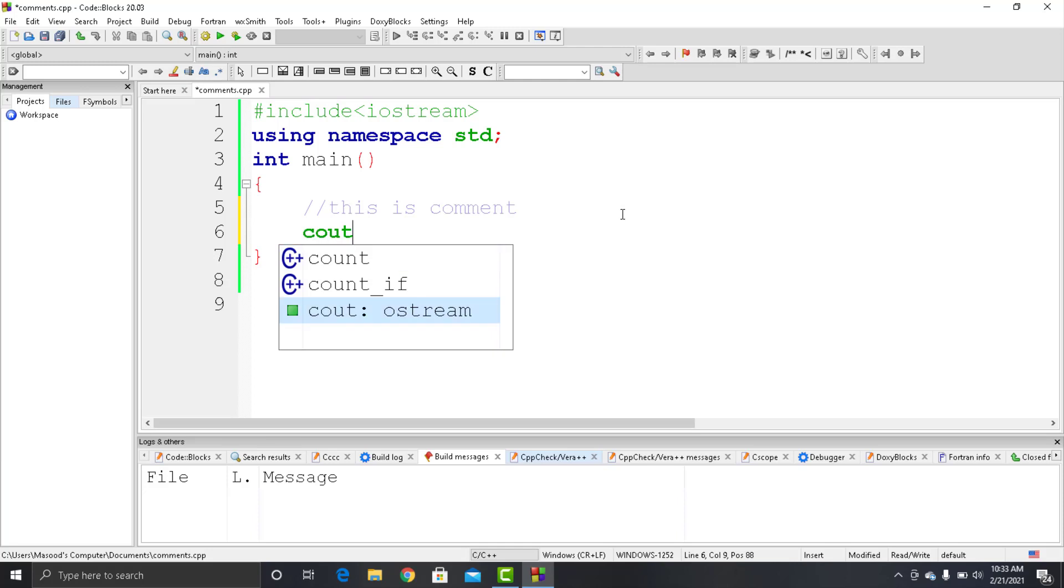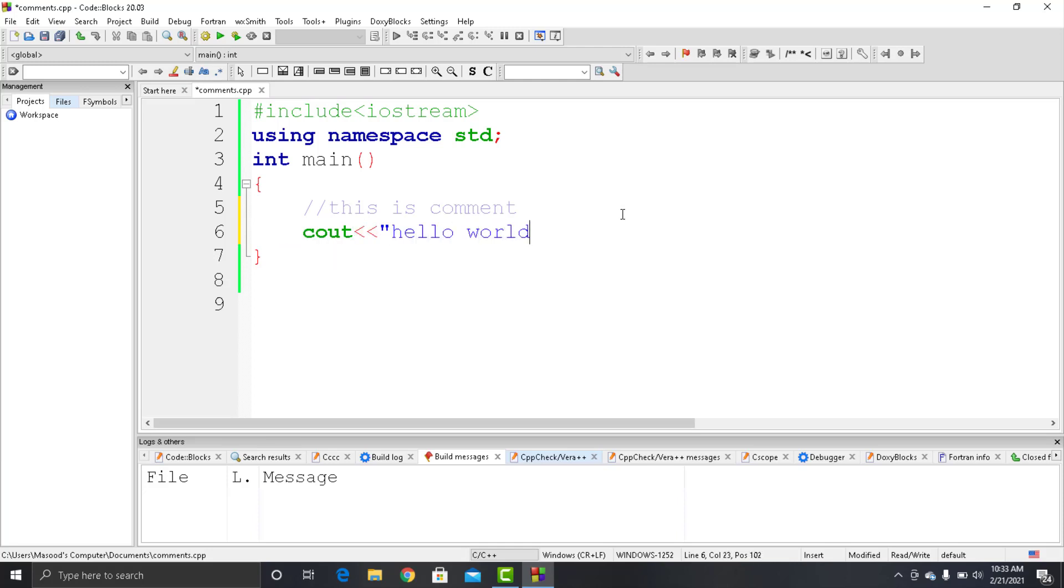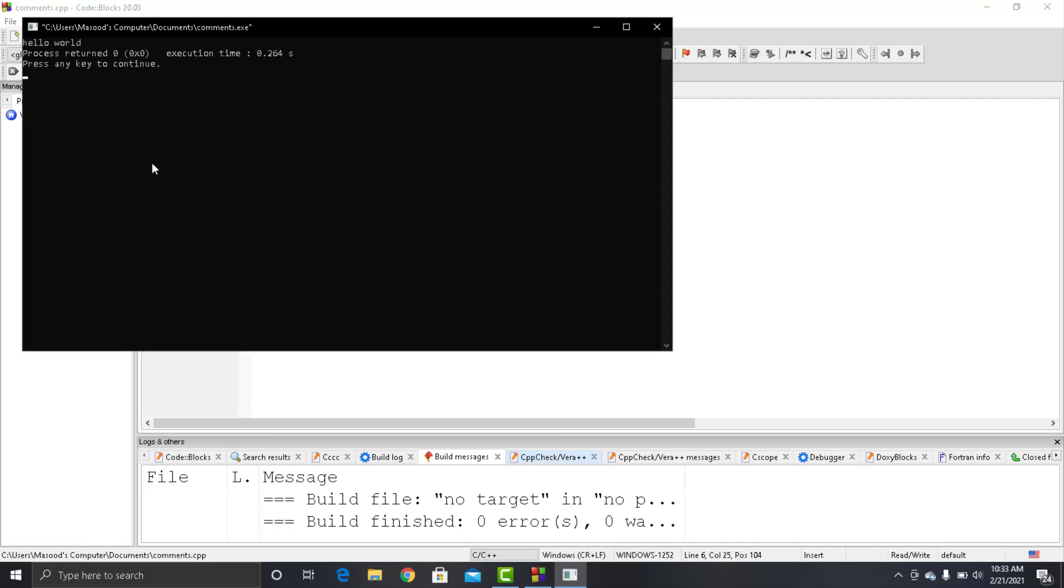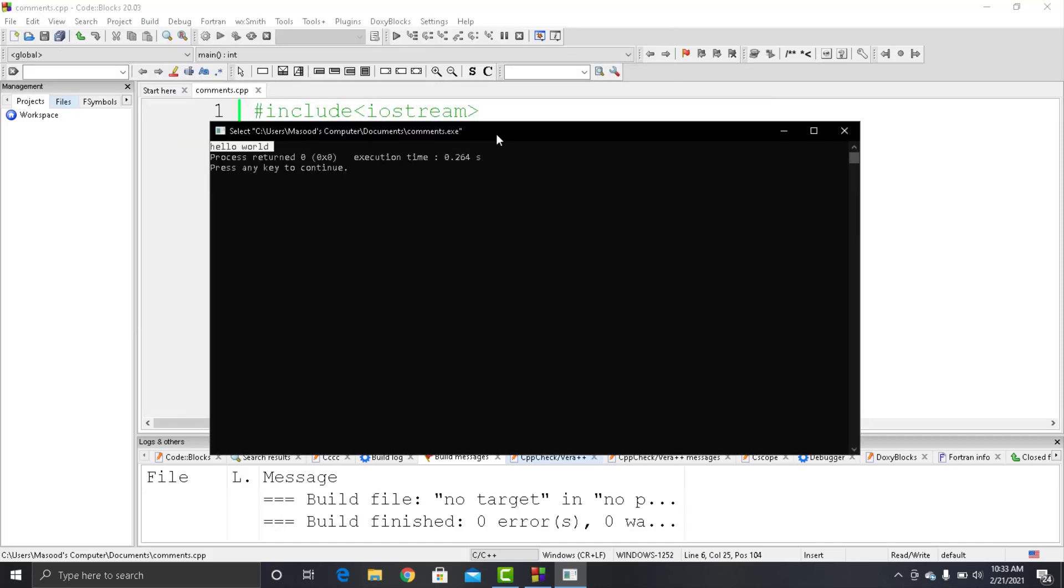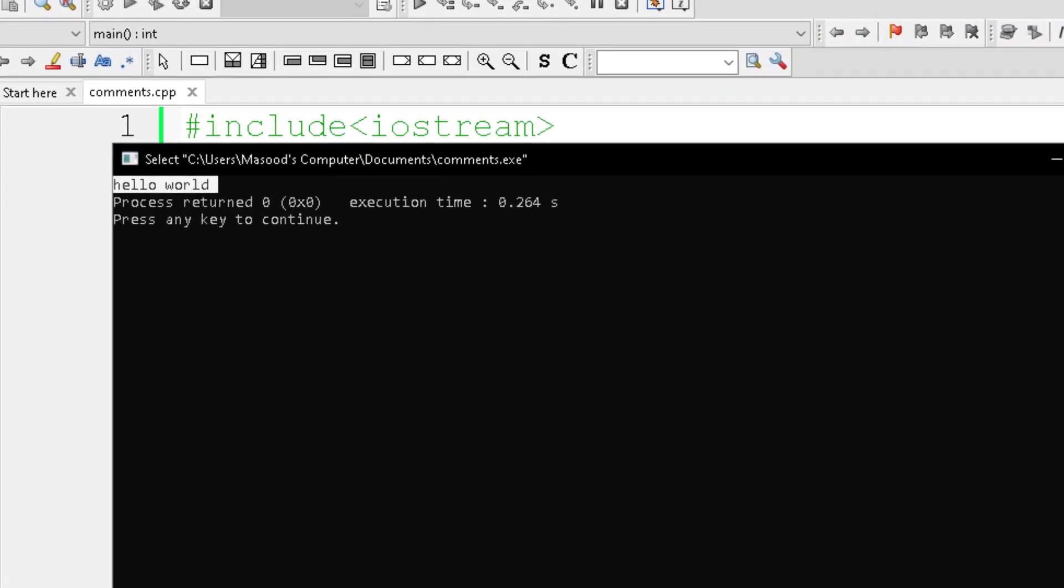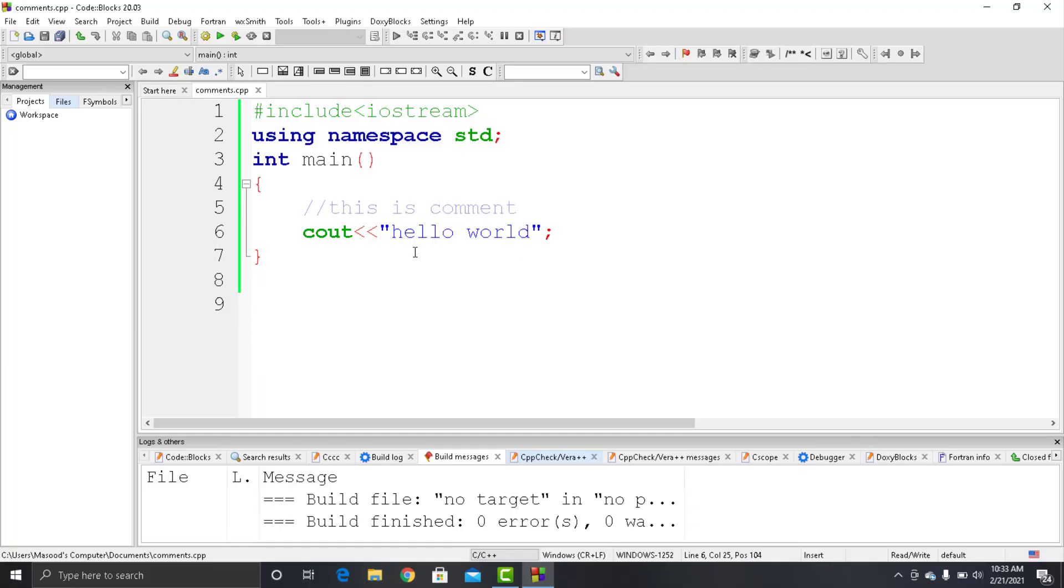After that, I would write a cout statement and put 'hello world' inside that, and let's run the program. There you can see the comment doesn't print on the screen. Instead, just the cout statement gets printed. This is what comments are used for - giving information to a programmer or person who sees the code, but it's totally ignored by the compiler.